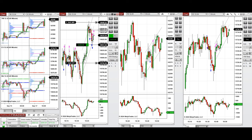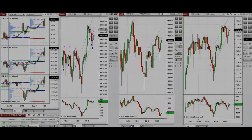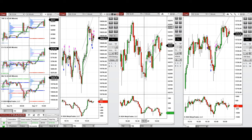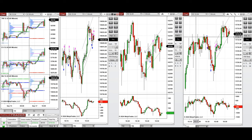I closed this last position as well. It was very choppy and I'm finished for the day. Let's look at the stats.